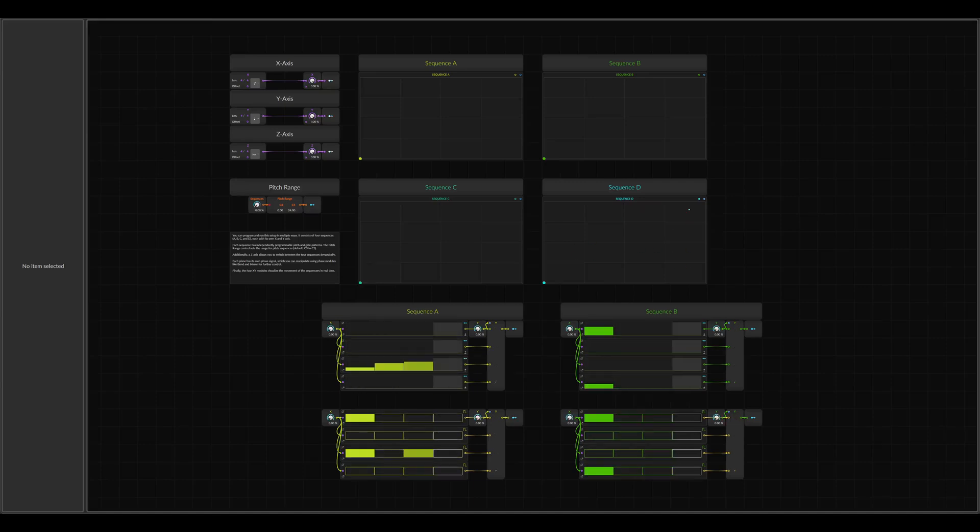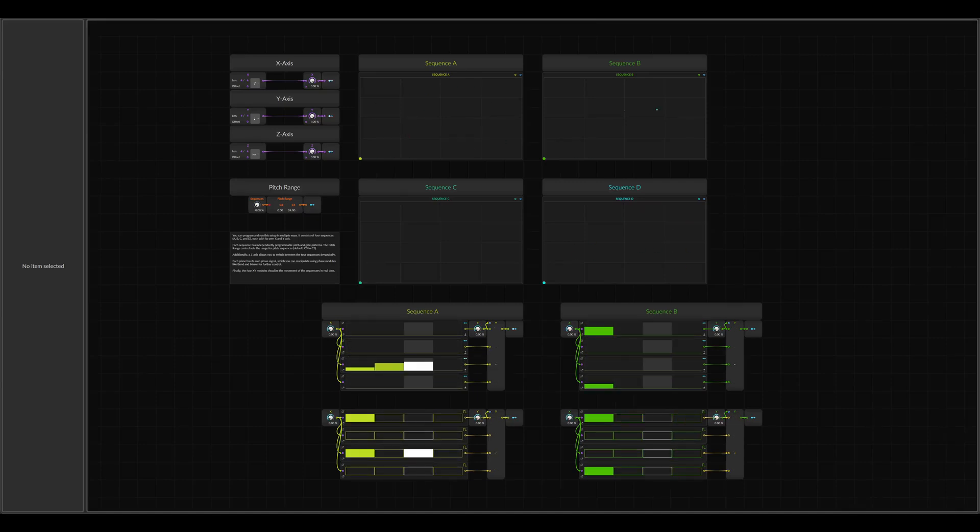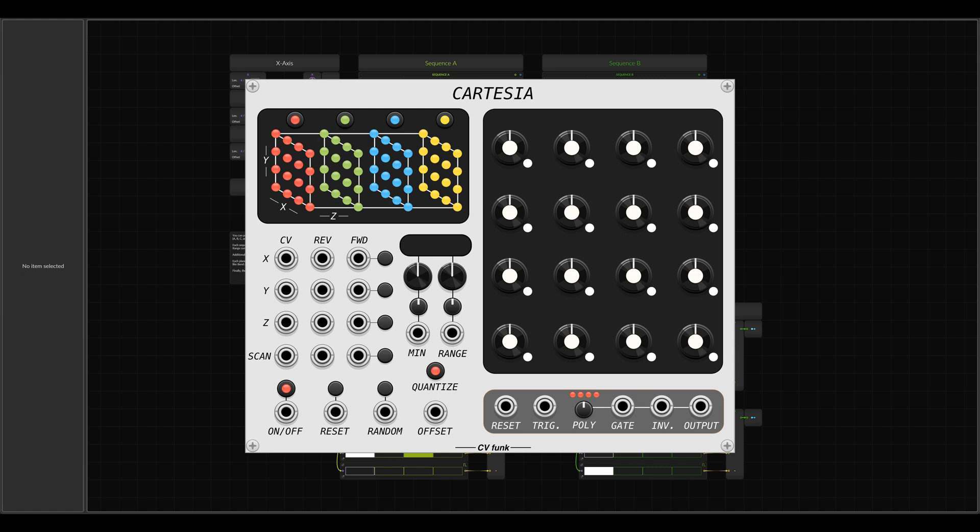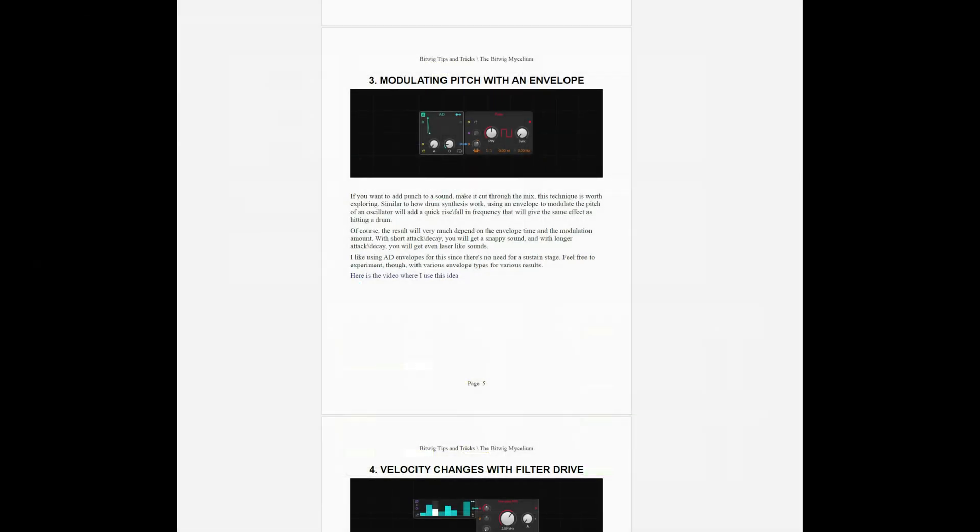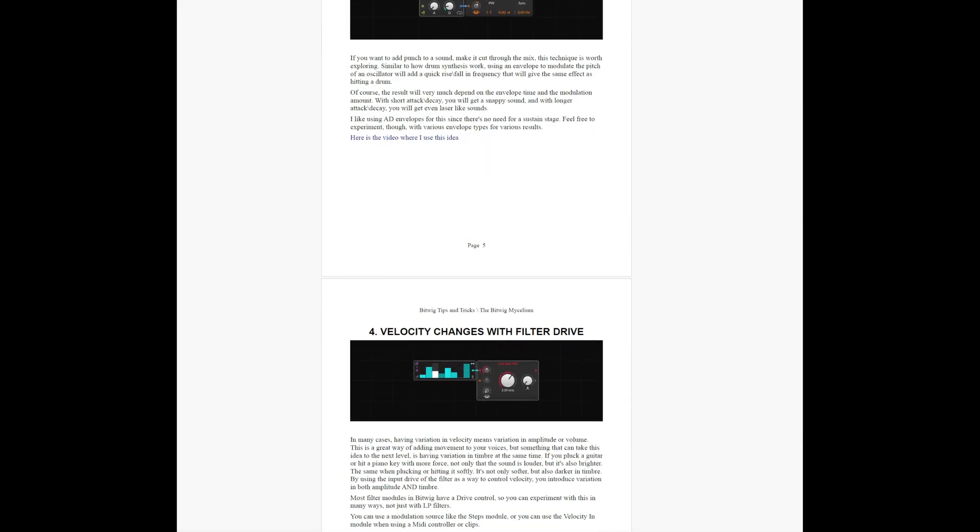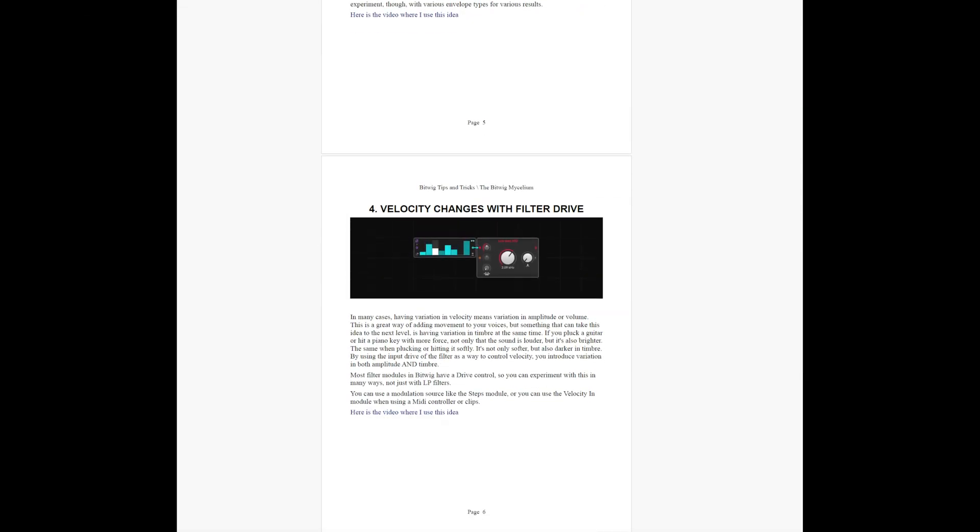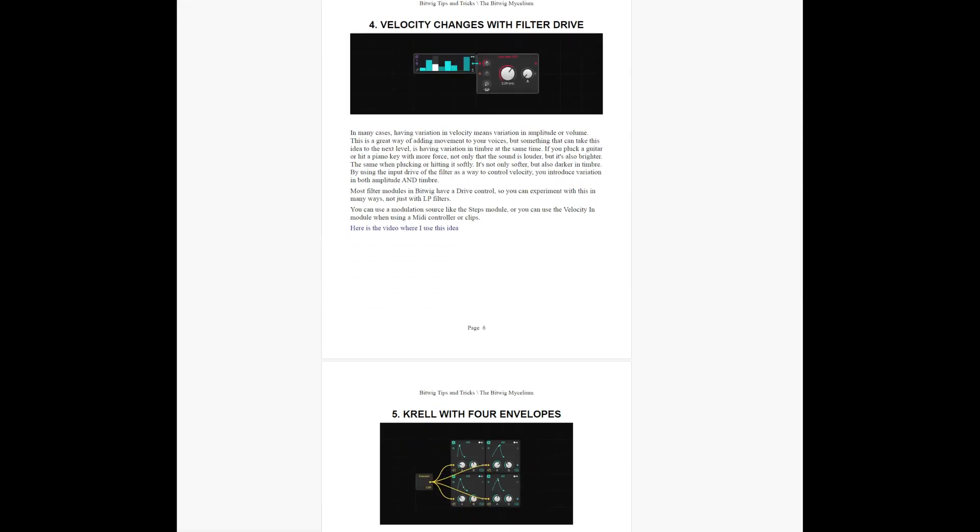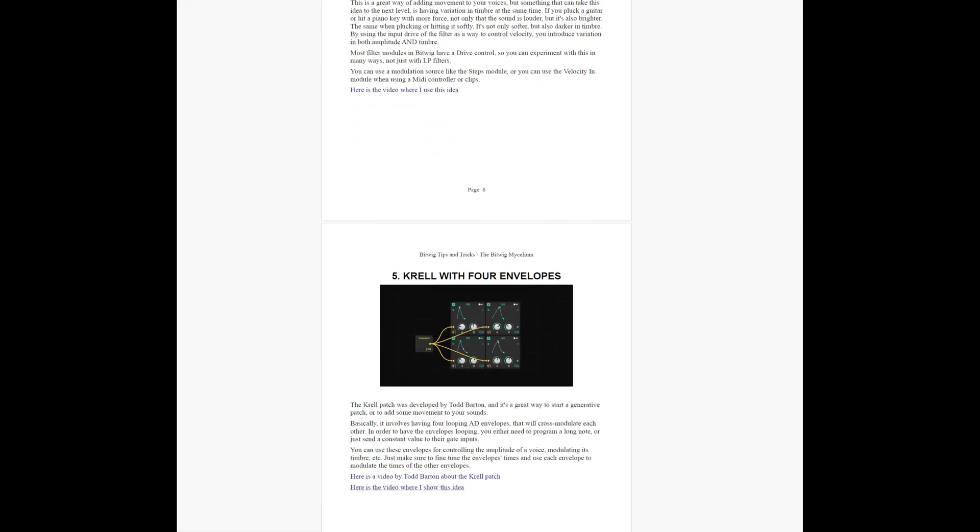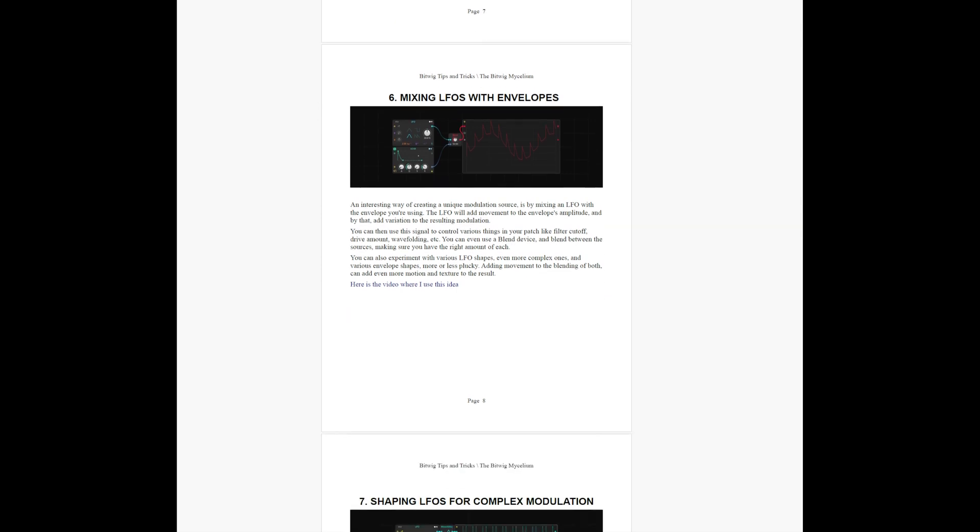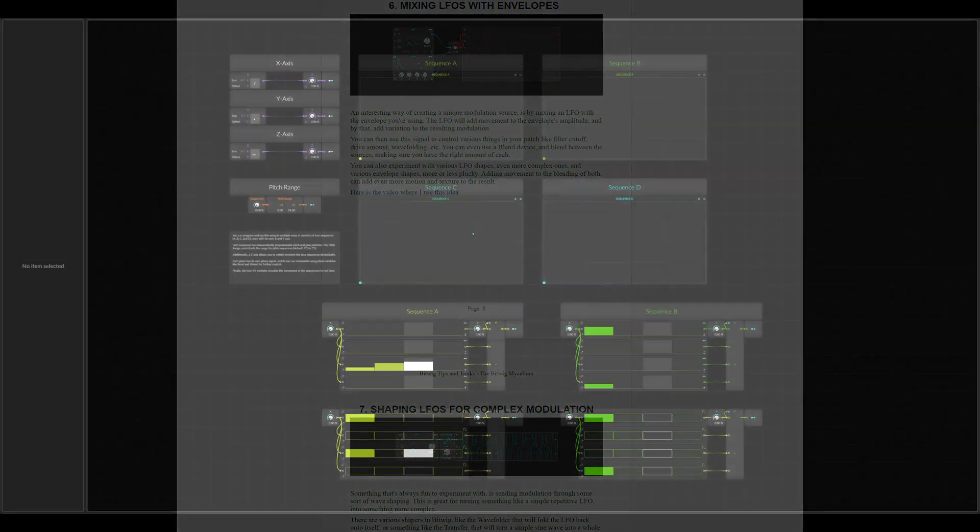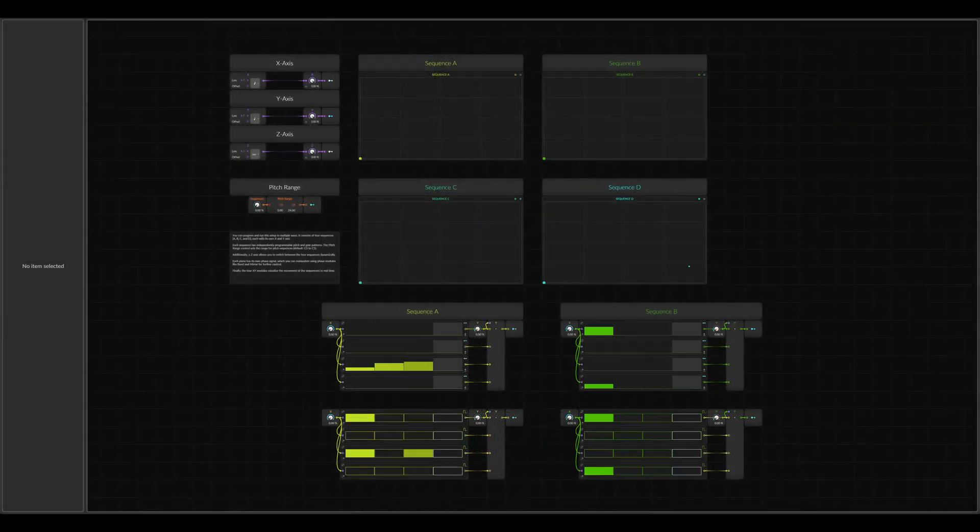So today we will build a relatively simple sequencing setup in the Node Grid. It's inspired by a sequencer in Visevere called Cartesia. As always, I added the ideas from this video to the PDF of tips and tricks I keep updating. It's available on my Patreon together with the project file from this video and many other videos.